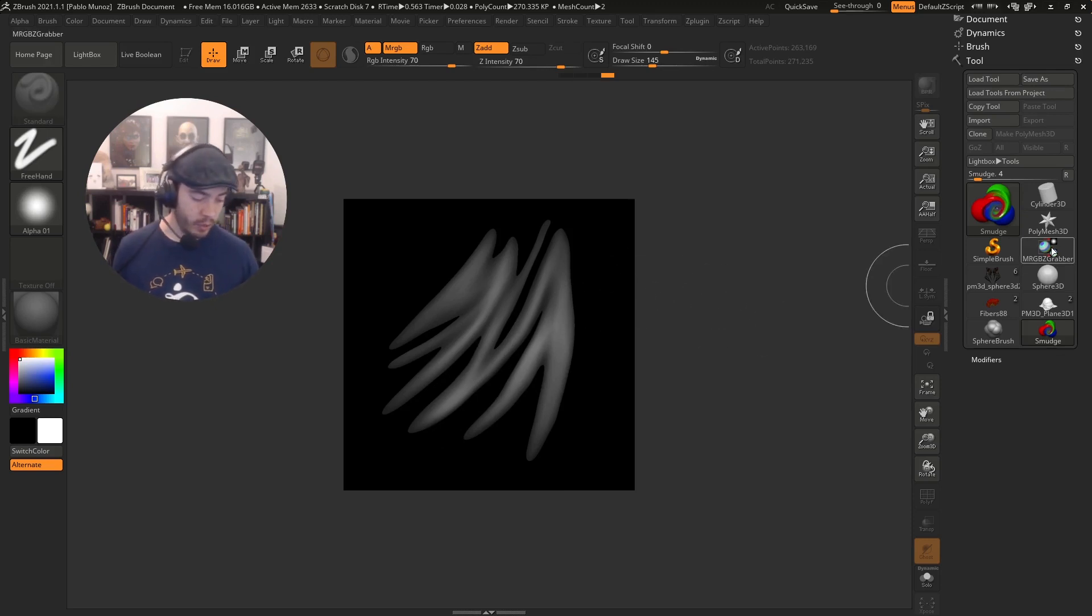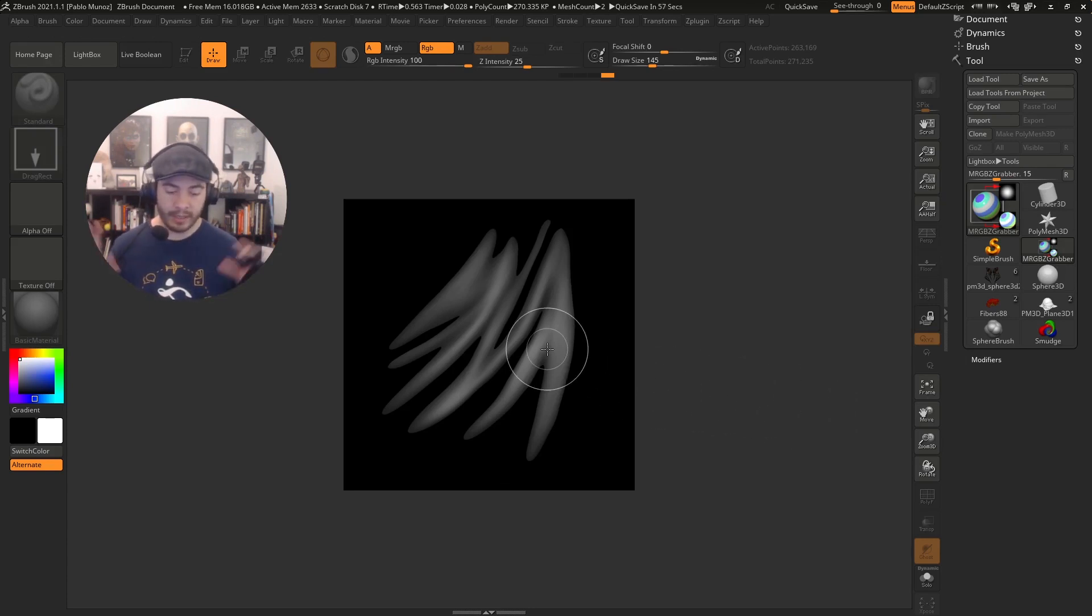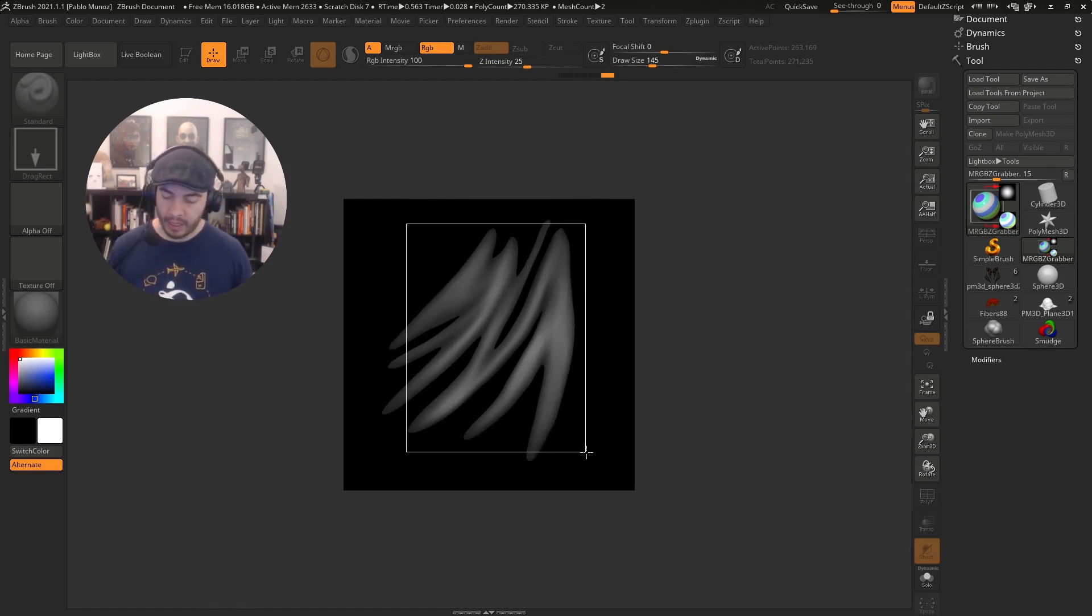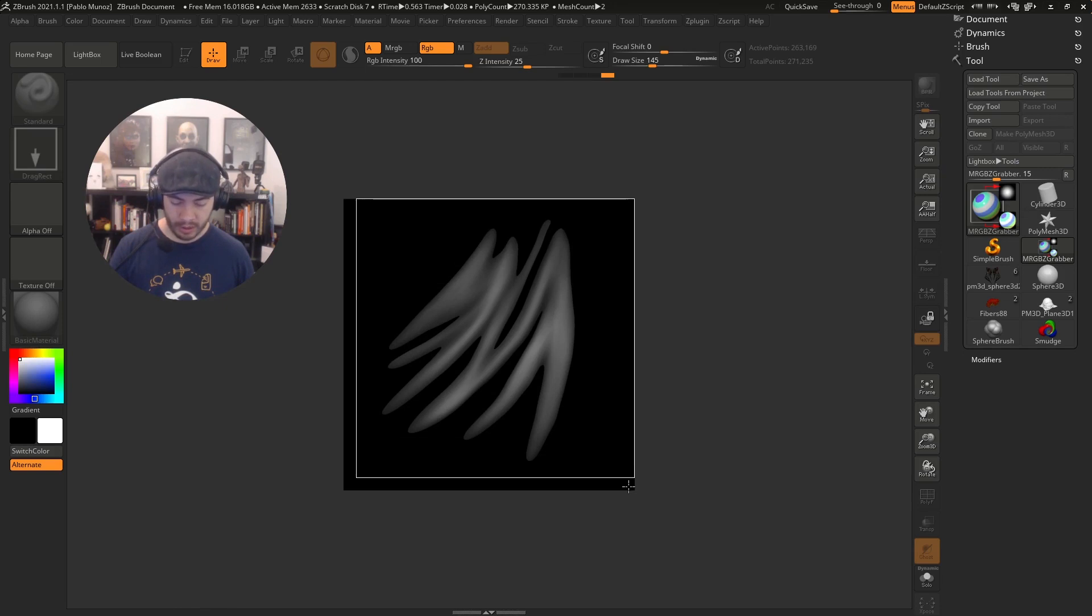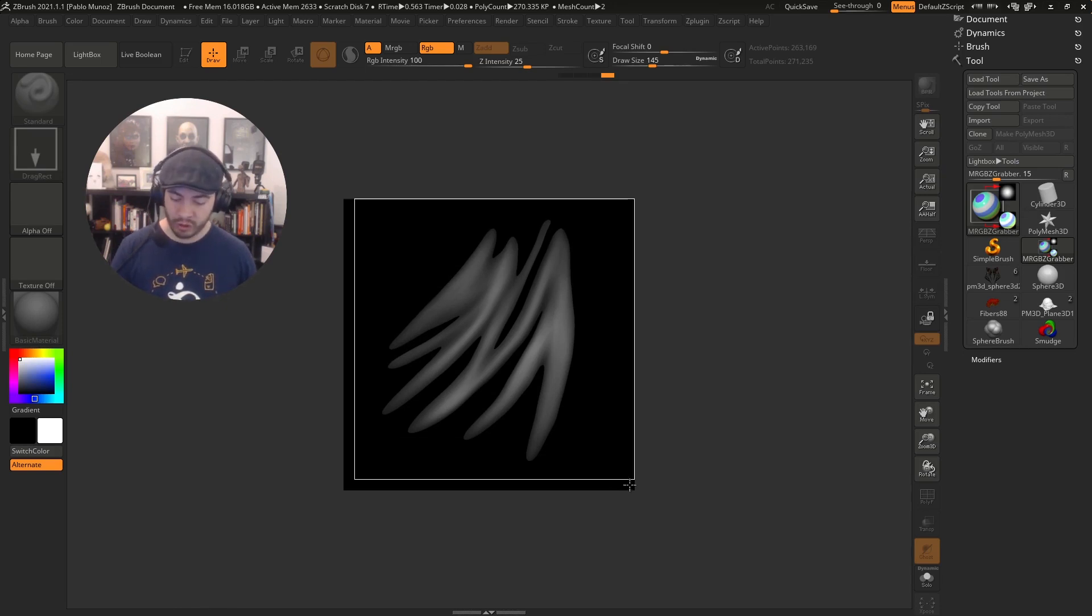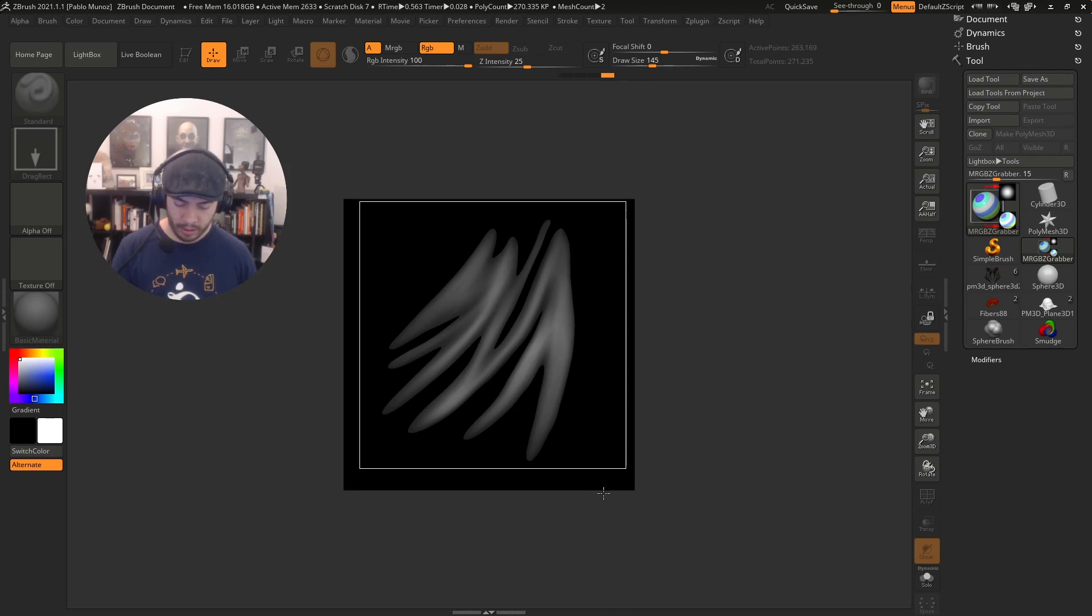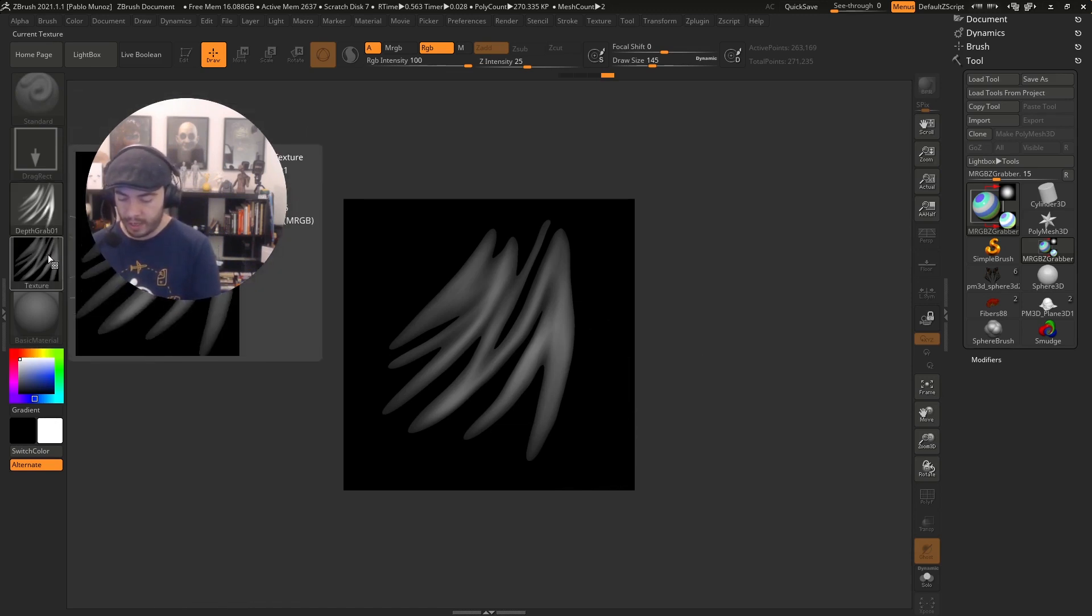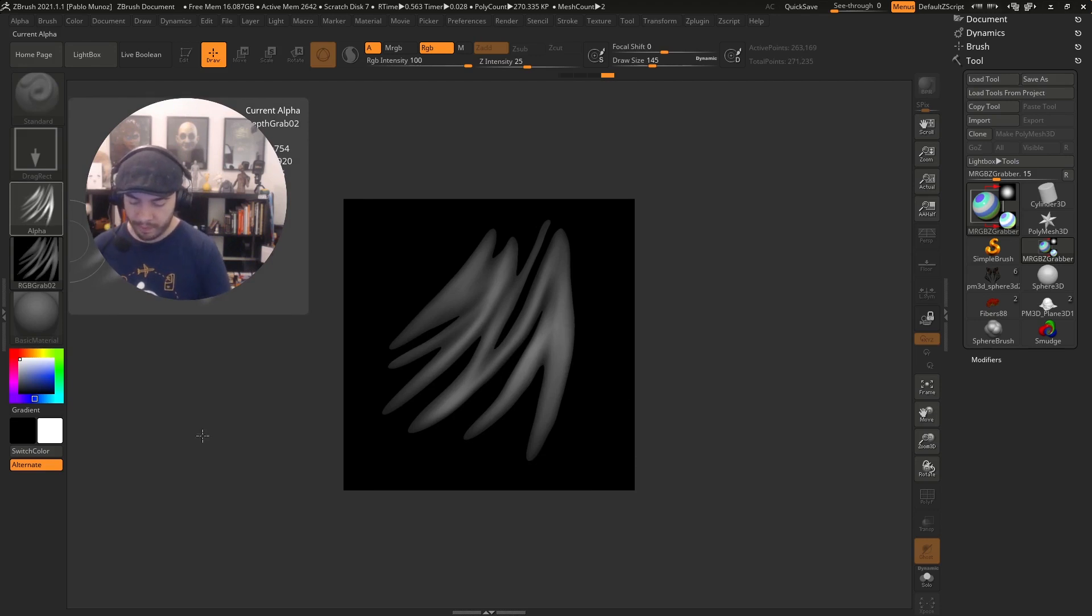The next step would be to use the MRCG grabber. This one is going to capture material information, lighting, everything, and it's going to create a texture and an alpha. All I have to do is from the center, click and drag. I'm going to capture in this square. If you press the shift key, you can constrain this to a square size, and while you're holding shift as well as dragging, you can press the space bar to move this a little bit. As soon as you do that, you see it creates an alpha and it creates a texture.